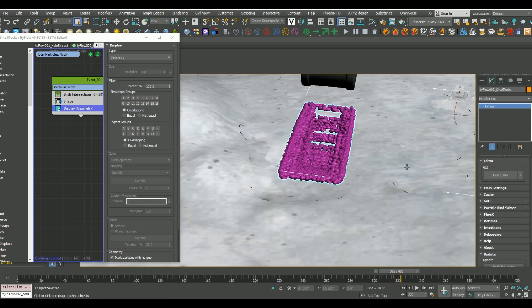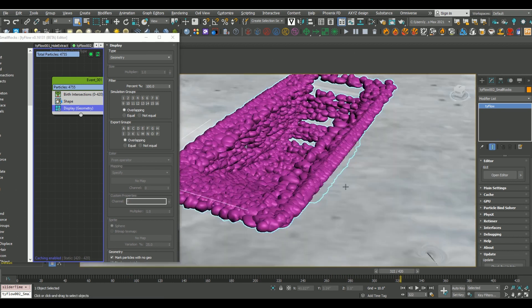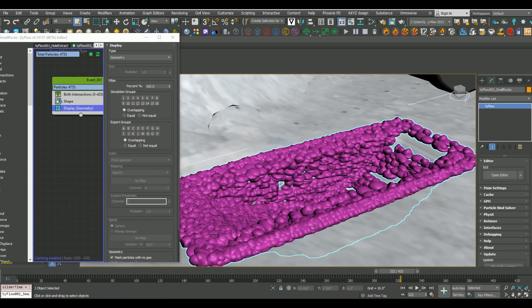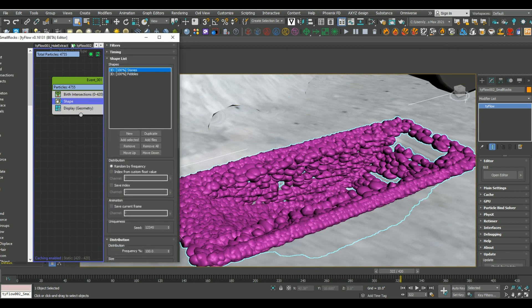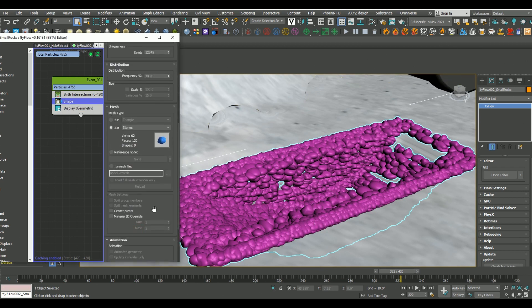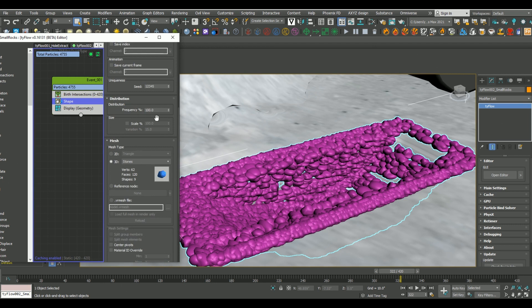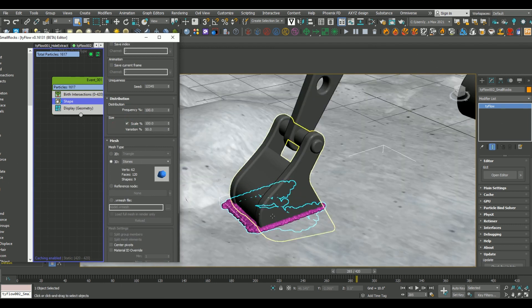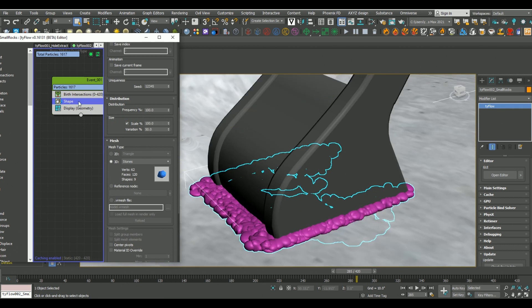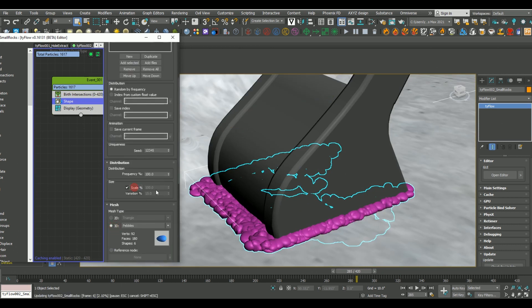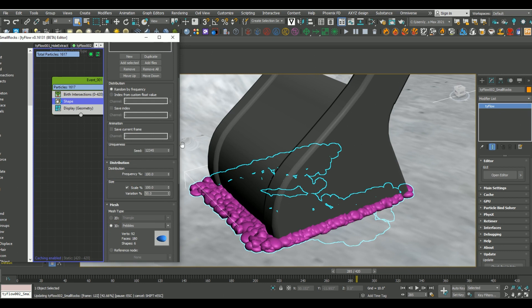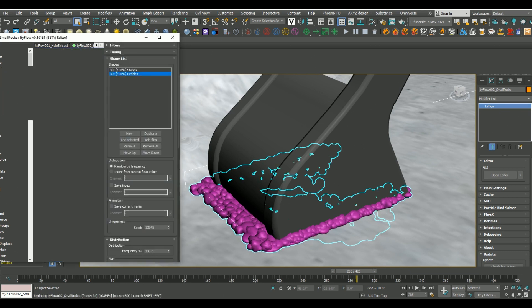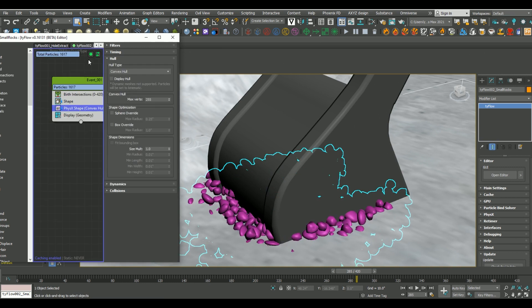Now, these particles all look pretty uniform, so as I mentioned previously, I want to play around with the scale variation in order to add a bit more realism. So just coming up to the scale parameter here, let's set it to 100 and our variation percentage down to 50. And I'm going to do the same thing for both shape layers. So let's also add a physics shape operator, and I'm going to leave it as convex hull.